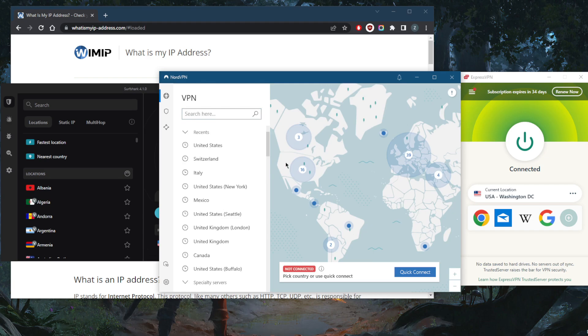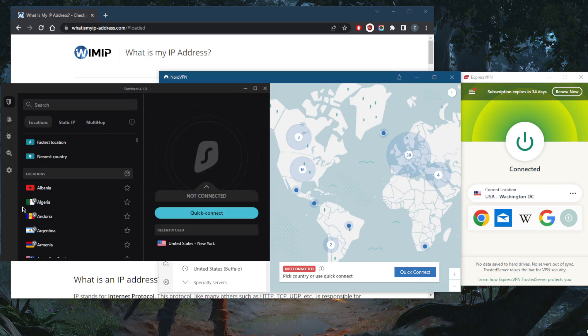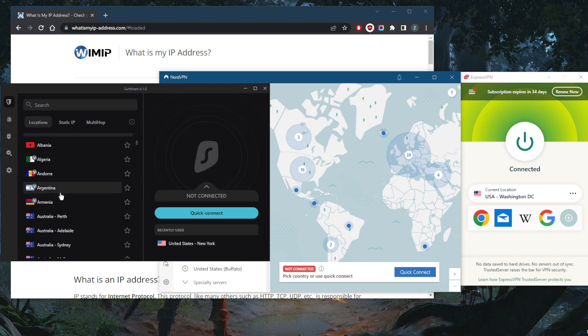Definitely check the reviews below if you want to learn more about these VPNs. Finally, Surfshark is going to be the best budget VPN that gets the job done at the cheapest possible cost without sacrificing privacy, security, or features for that matter.